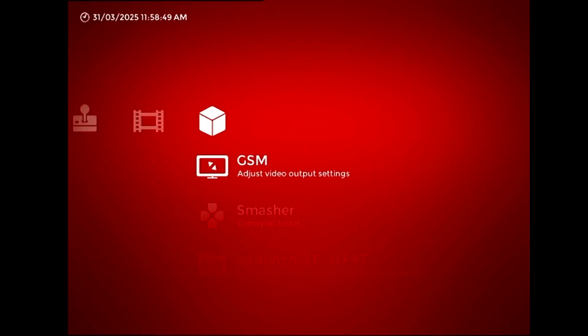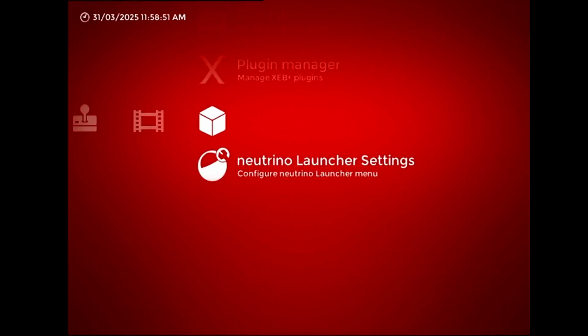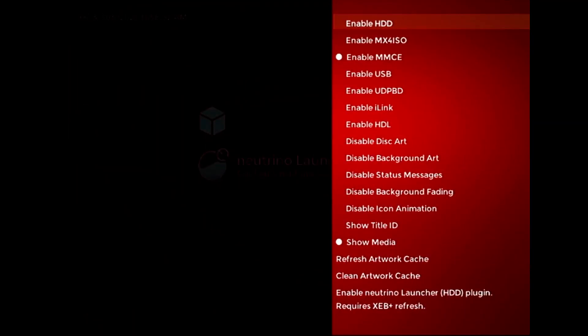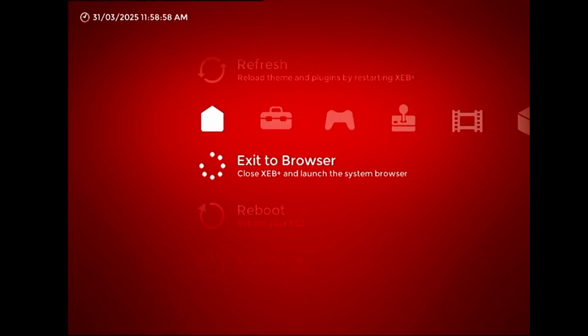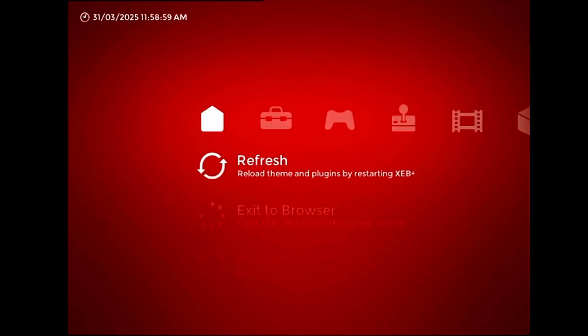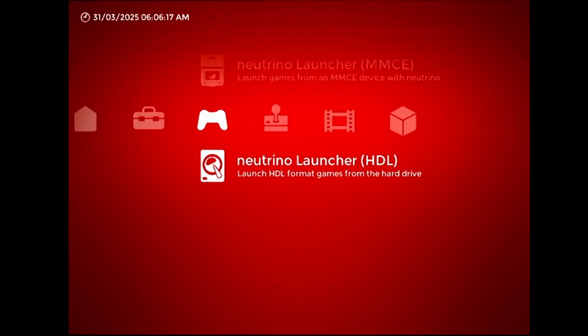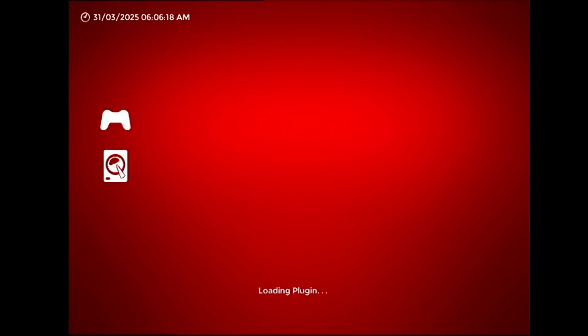In XEB+, the HDL Loader is disabled by default, so you'll have to go into the Neutrino Launcher settings to enable it, then restart or refresh XEB+ to get it to appear on the menu. If you did everything correctly, it should work the same as any of the other launchers.